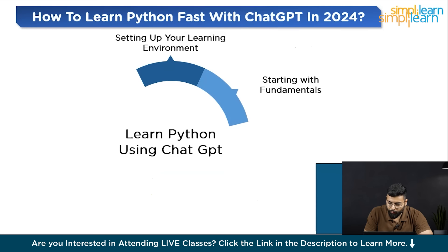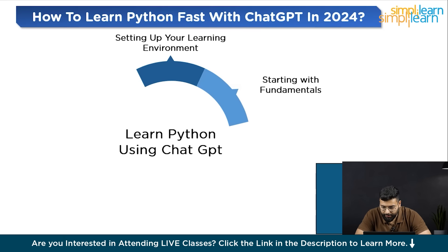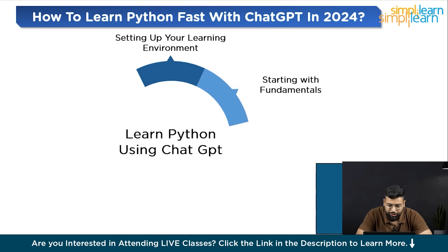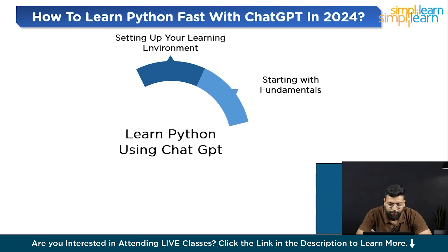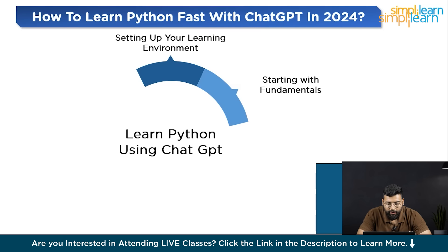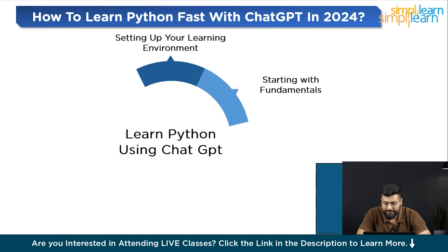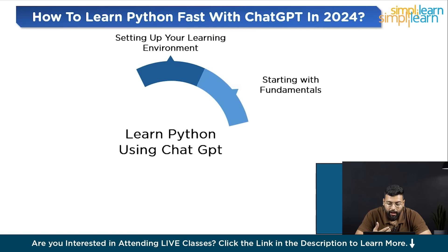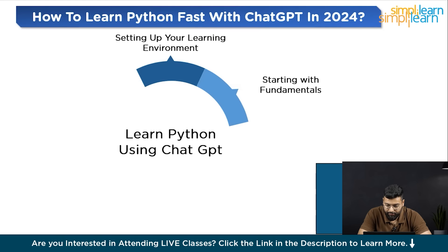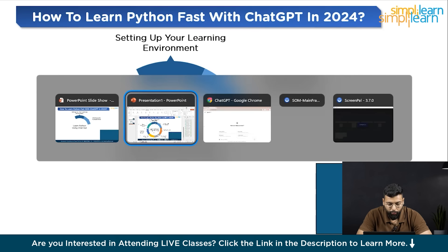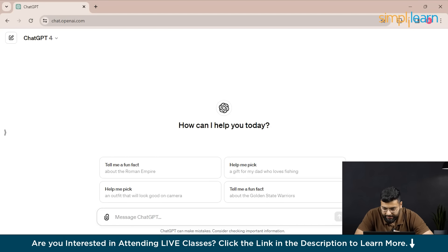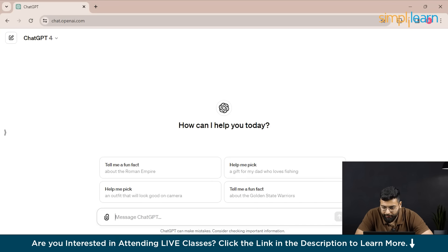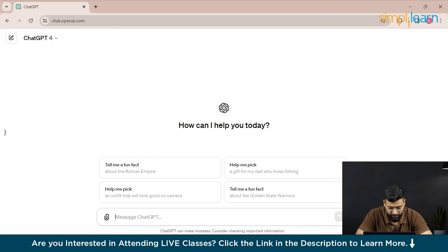Let's start with the number two point that would be starting with the fundamentals. Once your learning environment is set up, the next crucial step is to grasp the fundamentals of Python. This foundation is essential for building more complex programs later. You should start with understanding the Python basics. Begin with Python syntax, variables, data types, operators and control flow. Use ChatGPT to break down these concepts into manageable explanations. Don't just read, interact by asking questions, requesting examples and trying to solve suggested problems. I will write a prompt. Starting with the basic syntax and variables, we will ask ChatGPT: can you explain Python syntax and how to declare variables? Also could you provide a simple example of variable assignment?